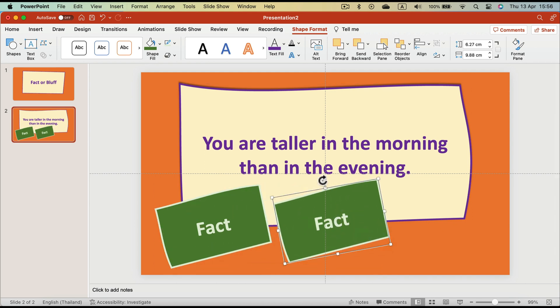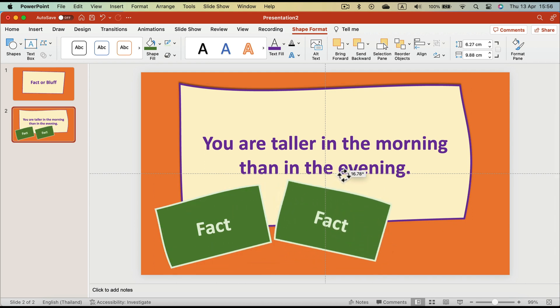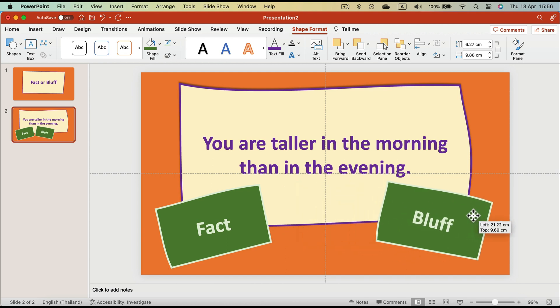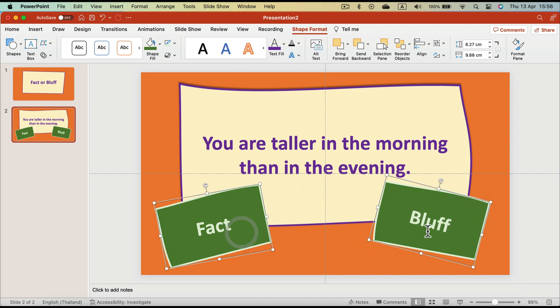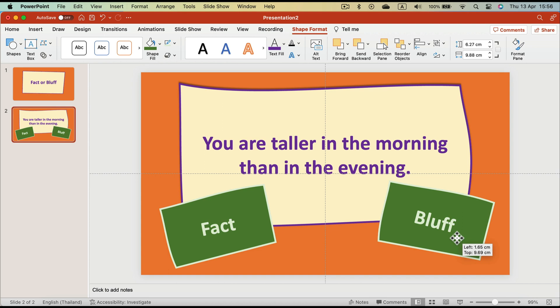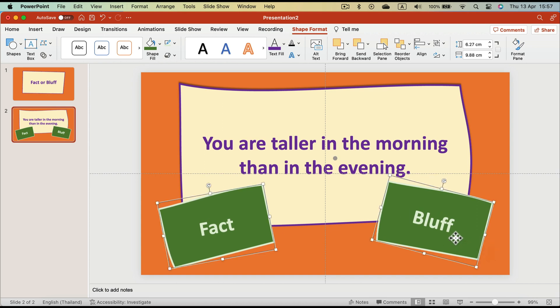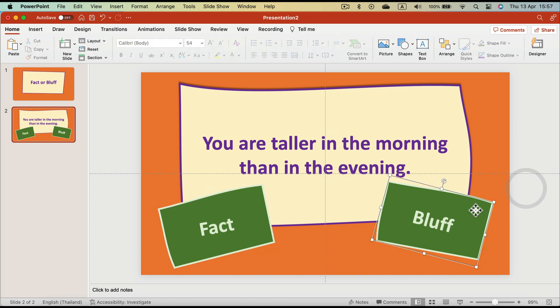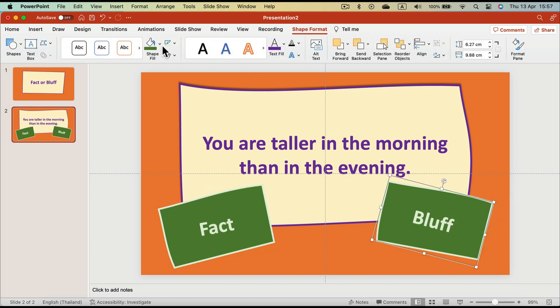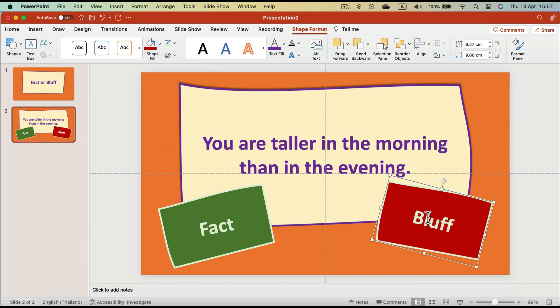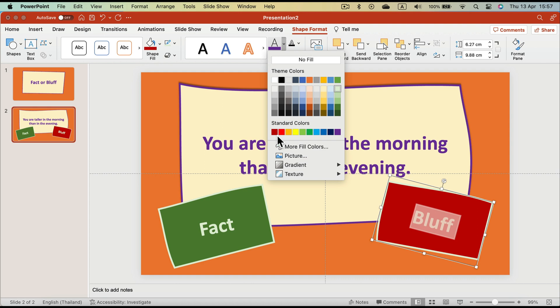So we got two options to kind of choose, you could say. So just simple copy and paste, Command C, Command V, rotate the other way around, edit text inside. That's the easy part. And again, we will recolor this so we got like green and maybe red. So red is for the Bluff.